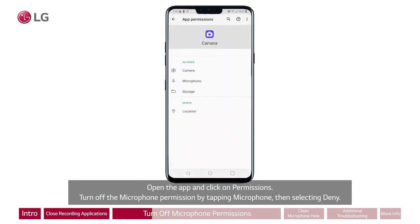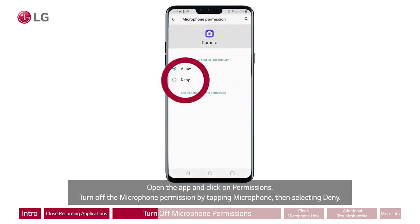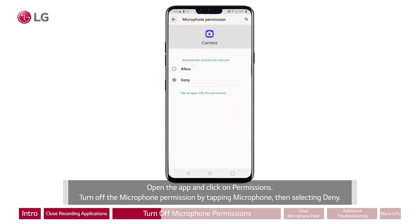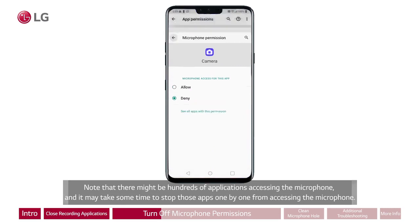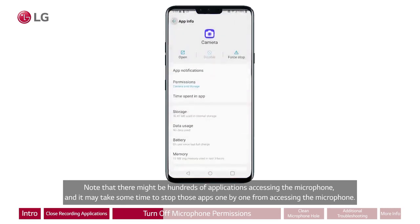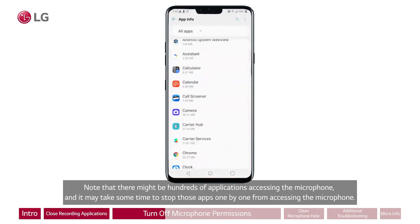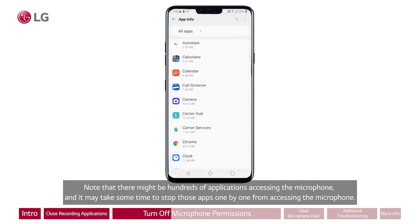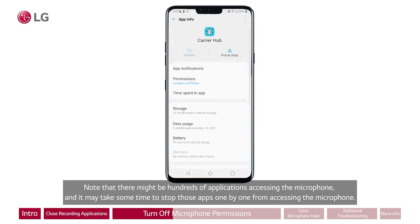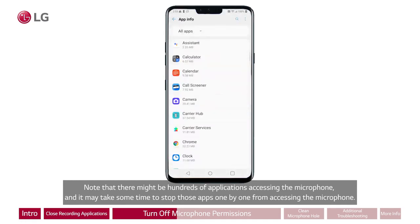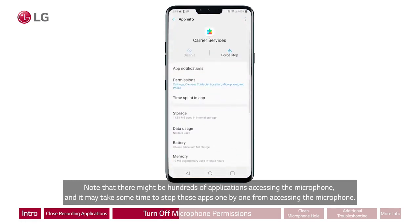Turn off the microphone permission by tapping microphone, then selecting deny. Note that there might be hundreds of applications accessing the microphone, and it may take some time to stop those apps one by one from accessing the microphone.